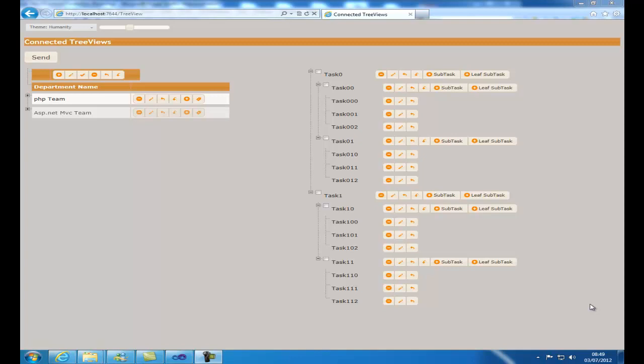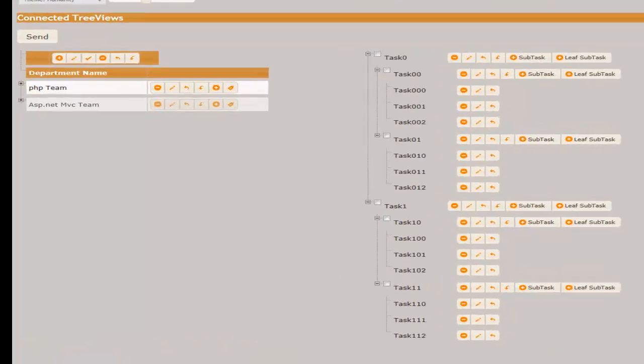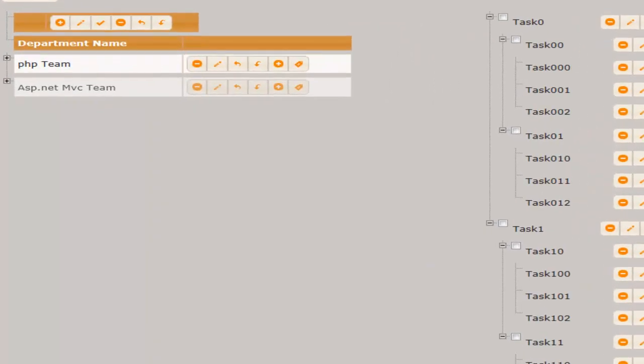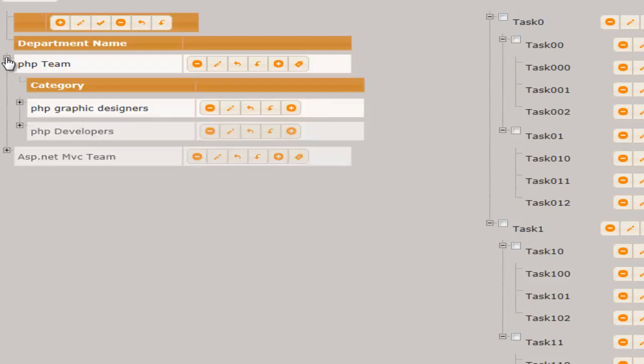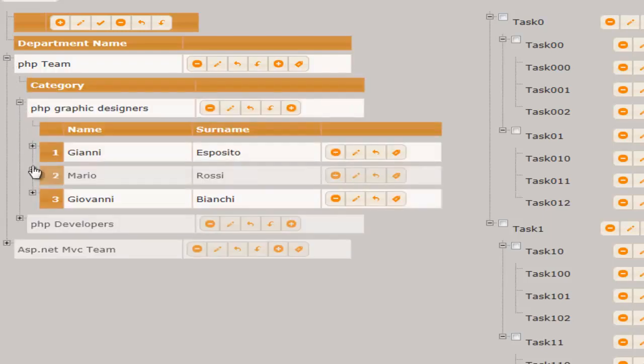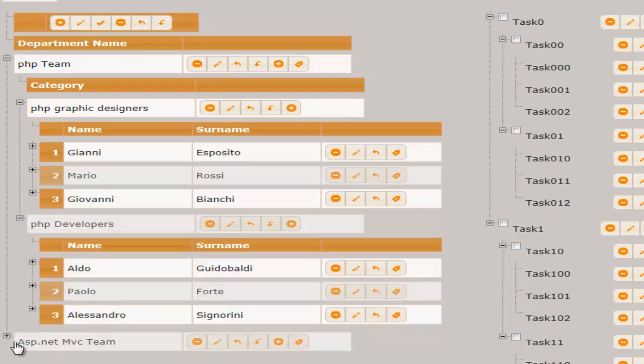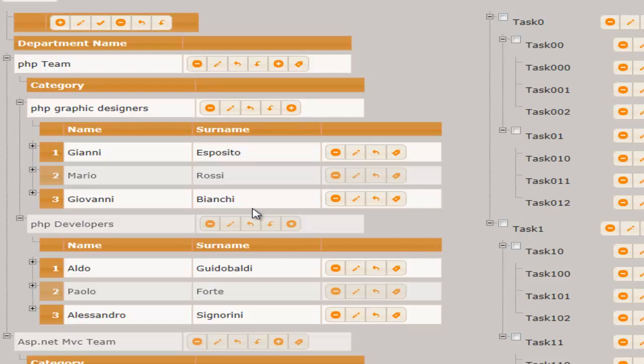The treeview on the left contains a list of departments where each department contains teams and each team contains people. This data may come, for instance, from three different data tables related with one-to-many relations. As you can see, all nested lists have headers.